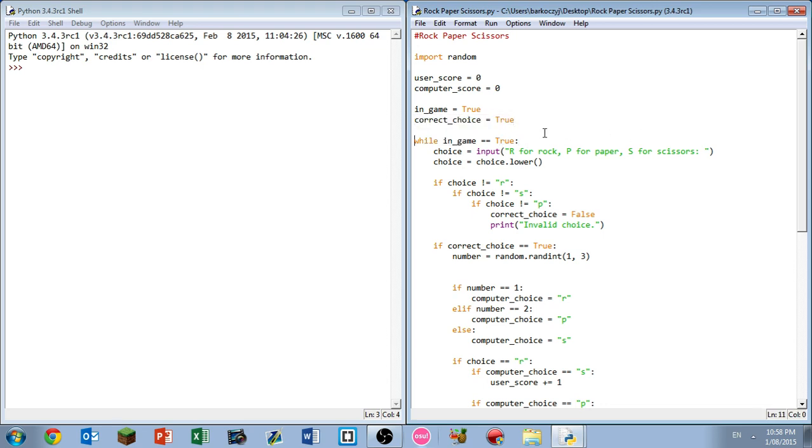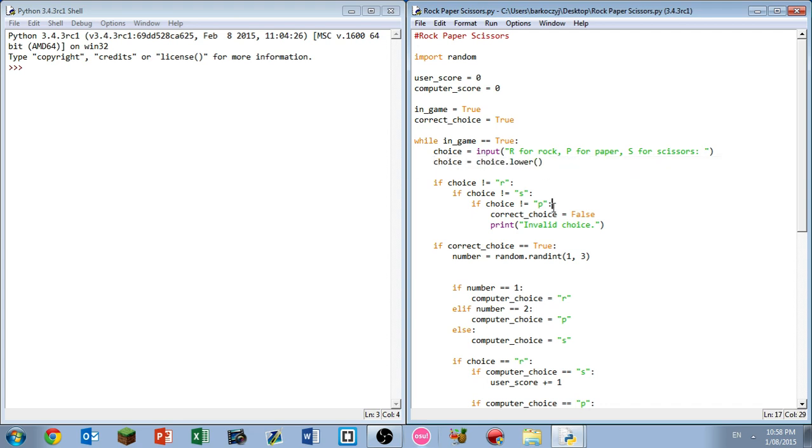The choice of the user equals input R for rock, P for paper, S for scissors. Choice equals choice dot lower - this turns everything into lowercase. So regardless of whether they put R in uppercase or R in lowercase, it's going to accept them both as it's going to change them both to lowercase, so both can be read as the same thing.